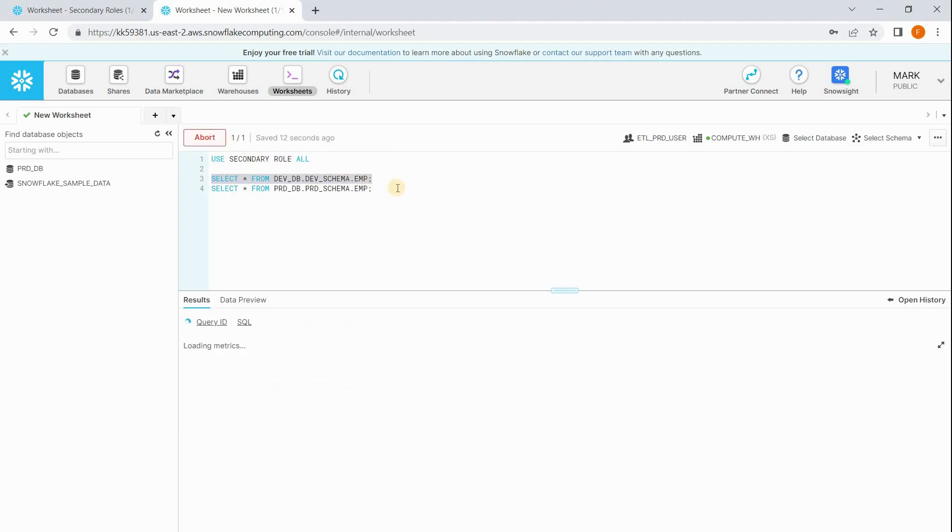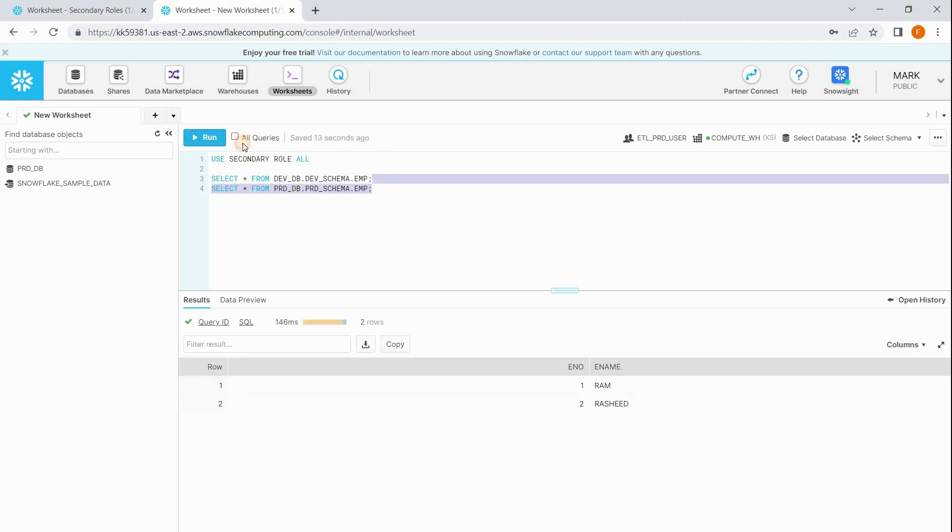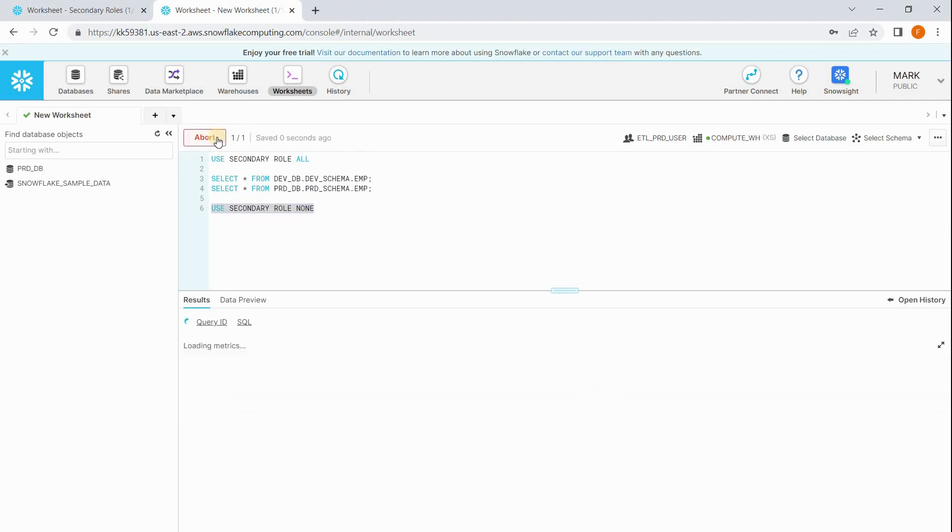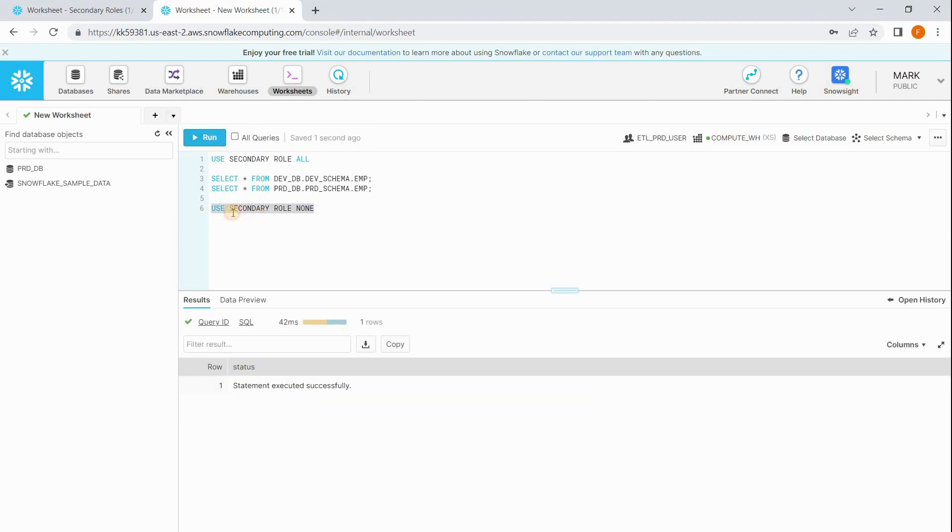Suppose if he wants to give up this secondary roles, he can say use secondary role none. It means Mark is no more using his secondary role. I hope you enjoyed this small session and you came to know about secondary roles in Snowflake. Thank you for watching this video and thank you for subscribing to this channel.